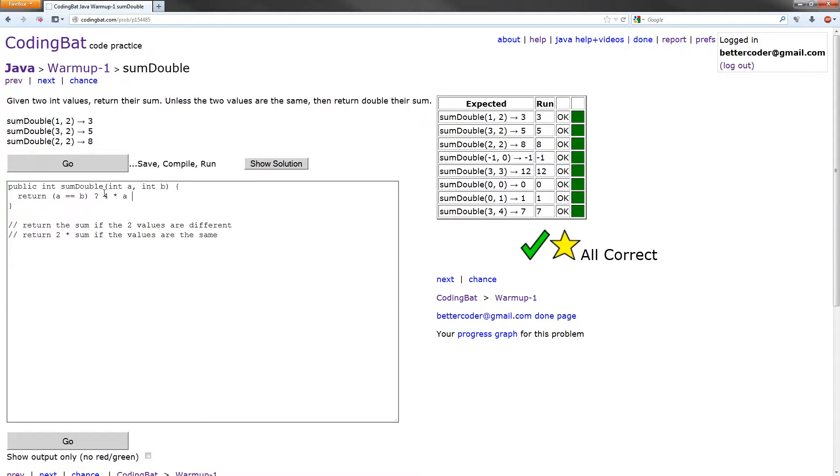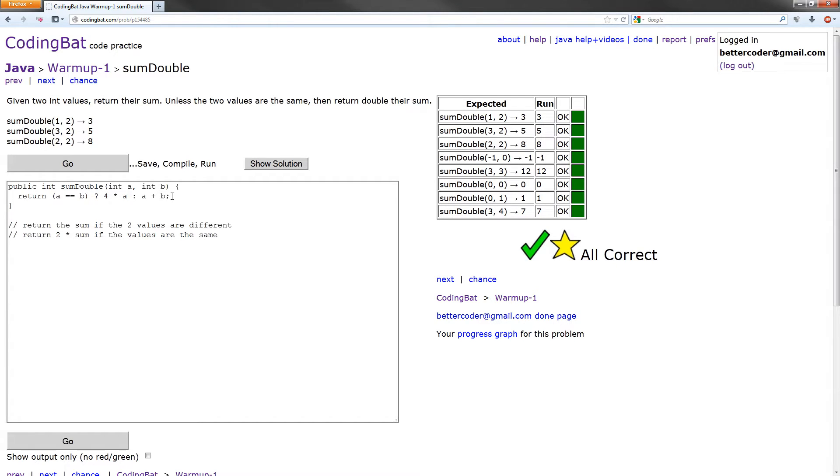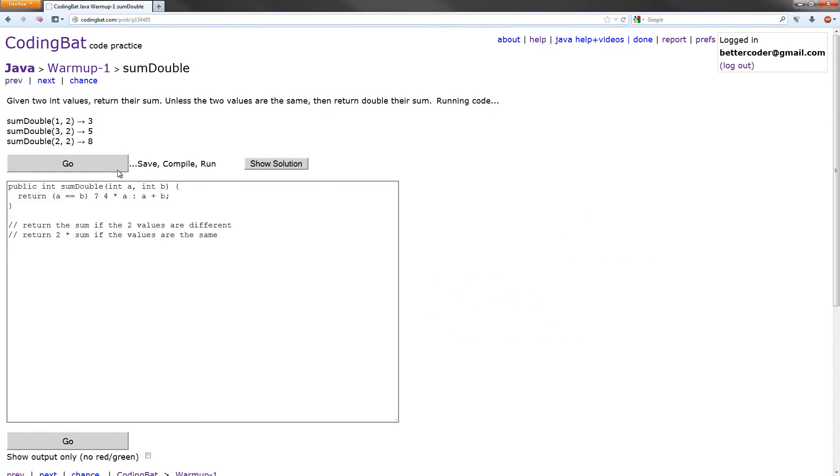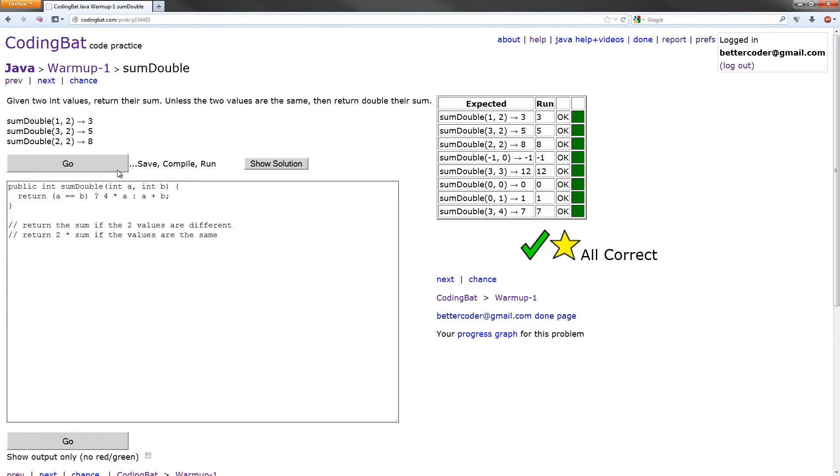And the next thing we need to do is write a colon. And what that means is whatever's after this will get done if this evaluates to false. So what we want to do, return a plus b, or the sum. And that should also work. There we go. All correct.